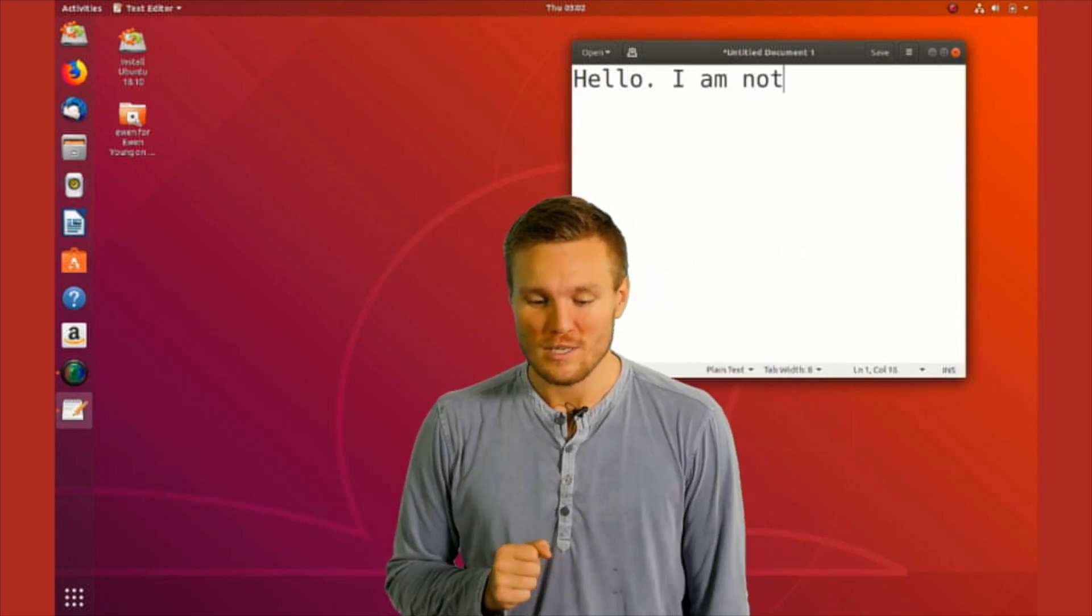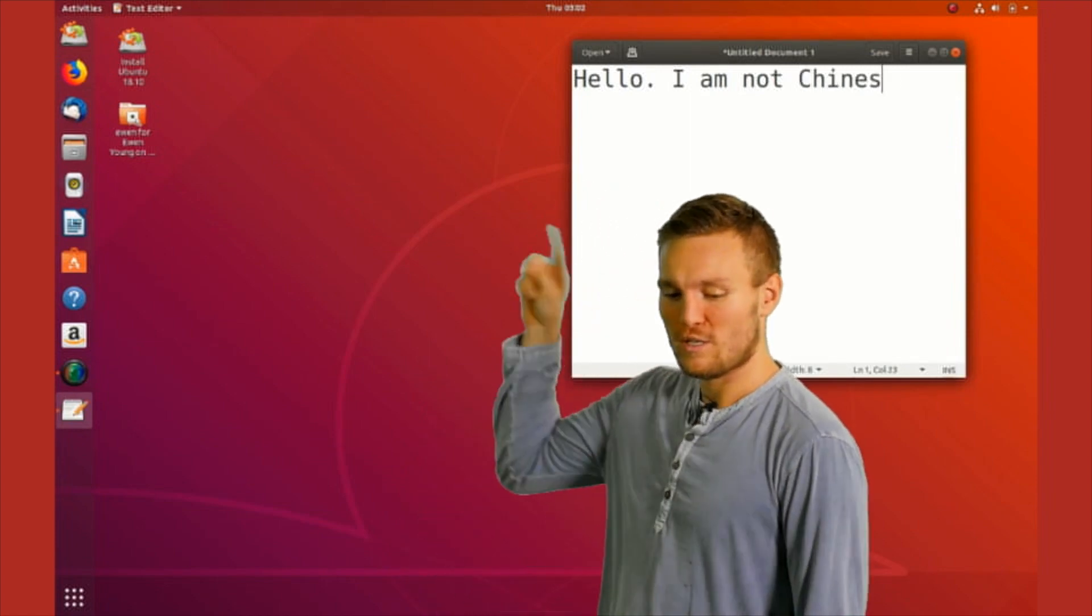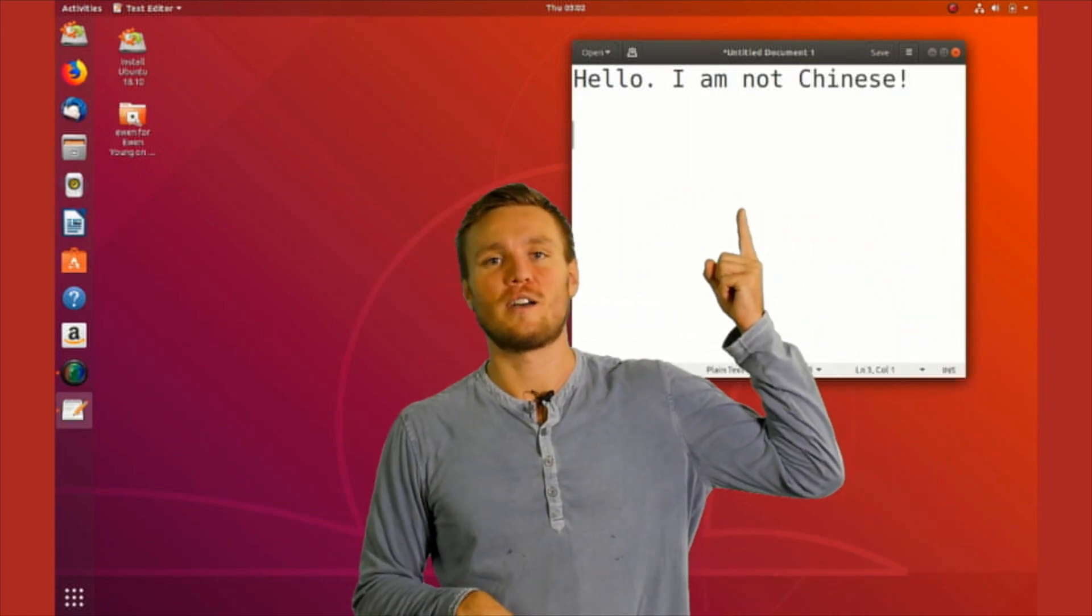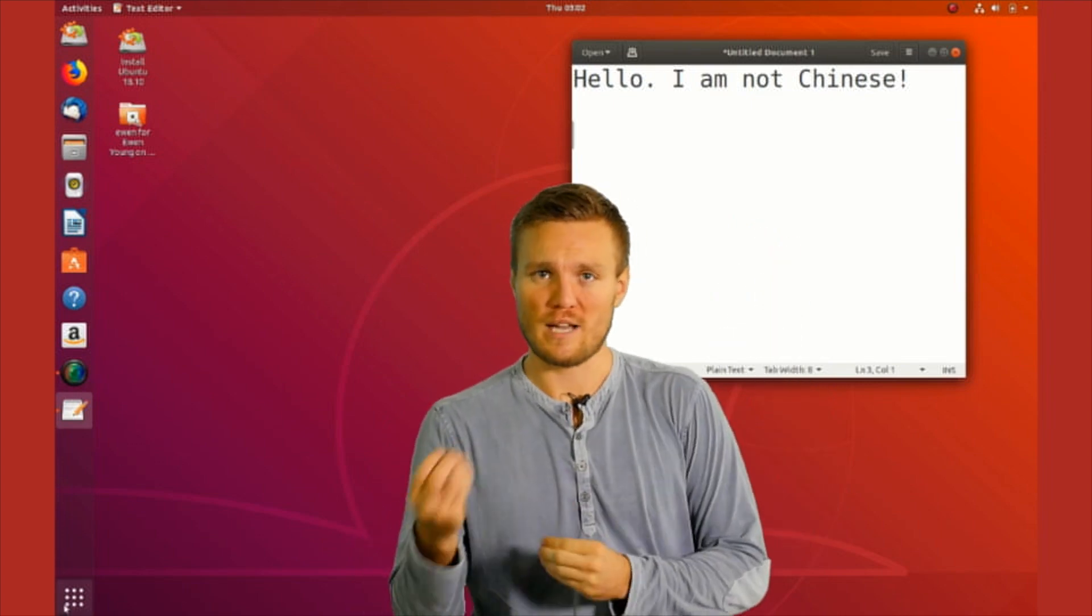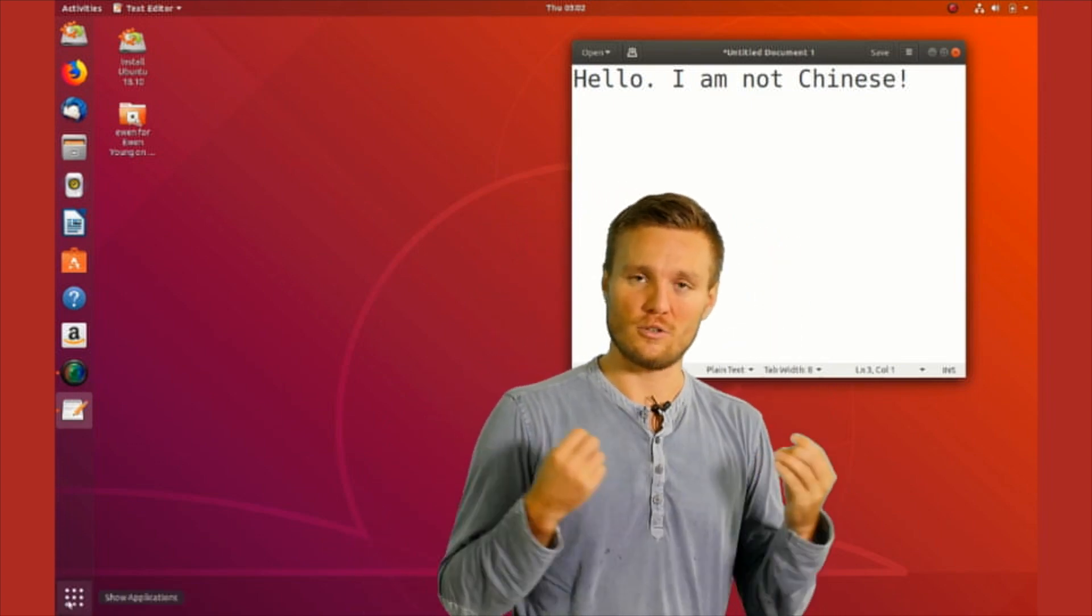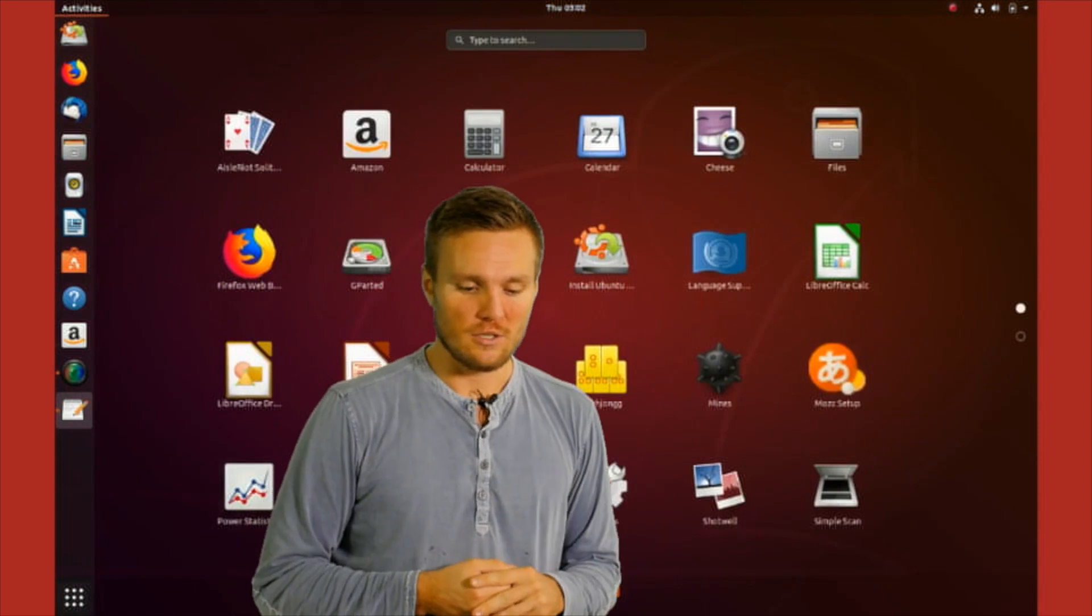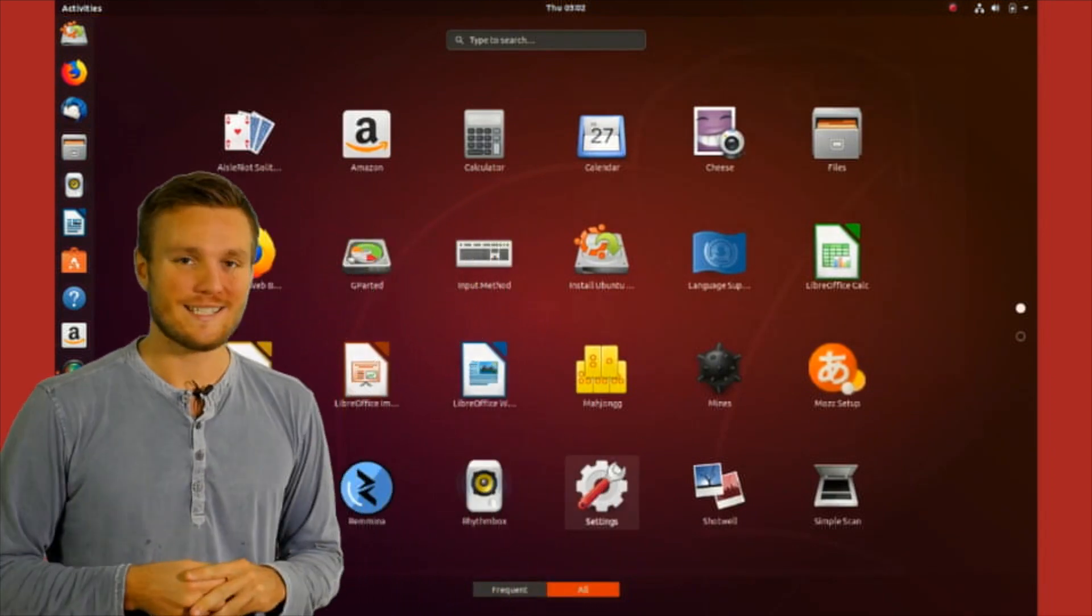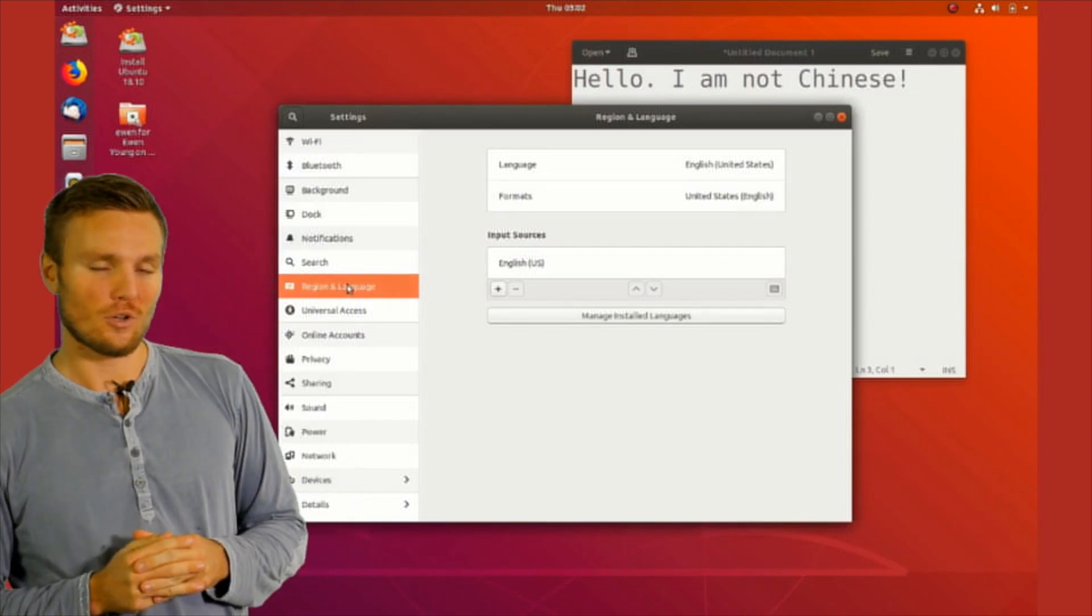First of all, I want to show you how to type in English, because we'll be switching back and forth from English and Chinese. You go to that little thing there, press settings, and make sure you go for these options here.